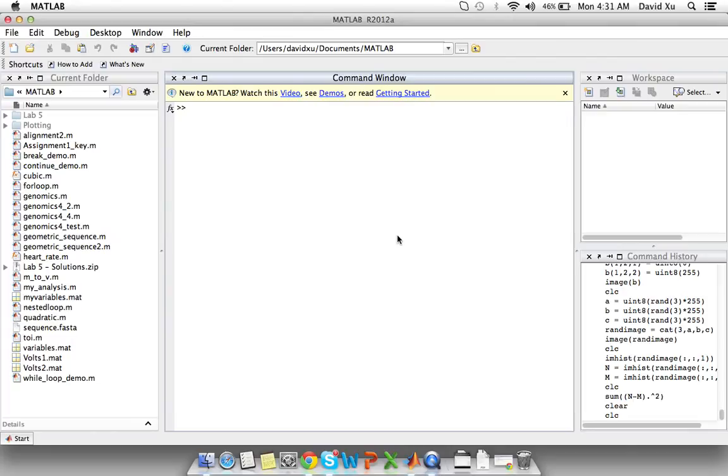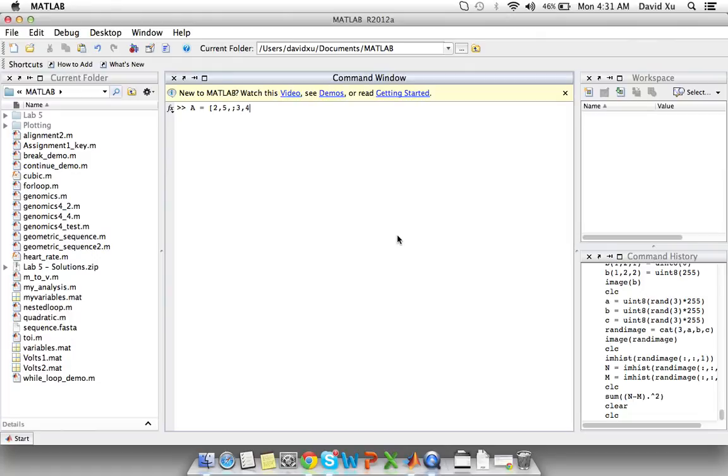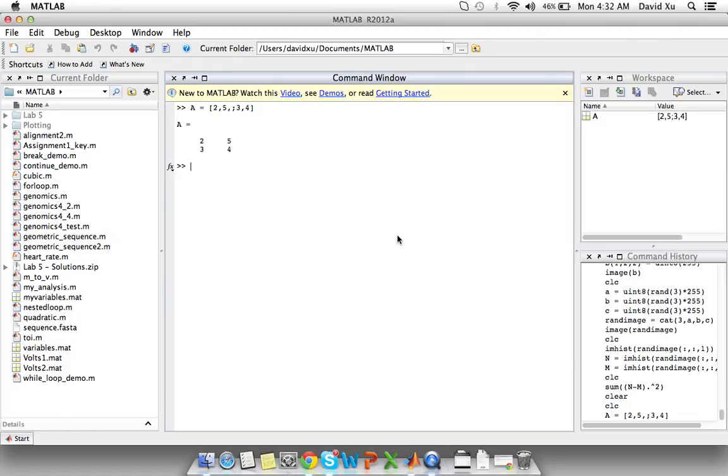Here's an example of how you create a 3D matrix in MATLAB. So first create the matrices A and B. Let's make A 2, 5, 3, and 4. And we'll make B 6, 9, 8, and 7.